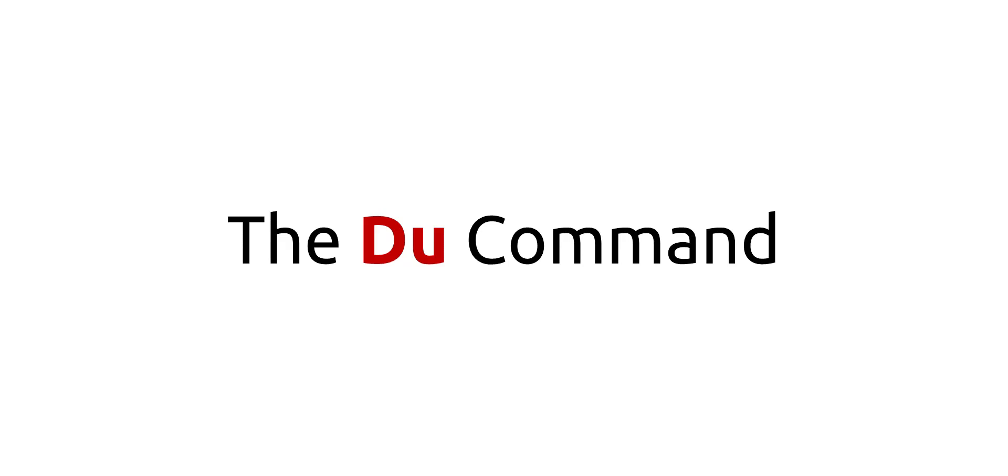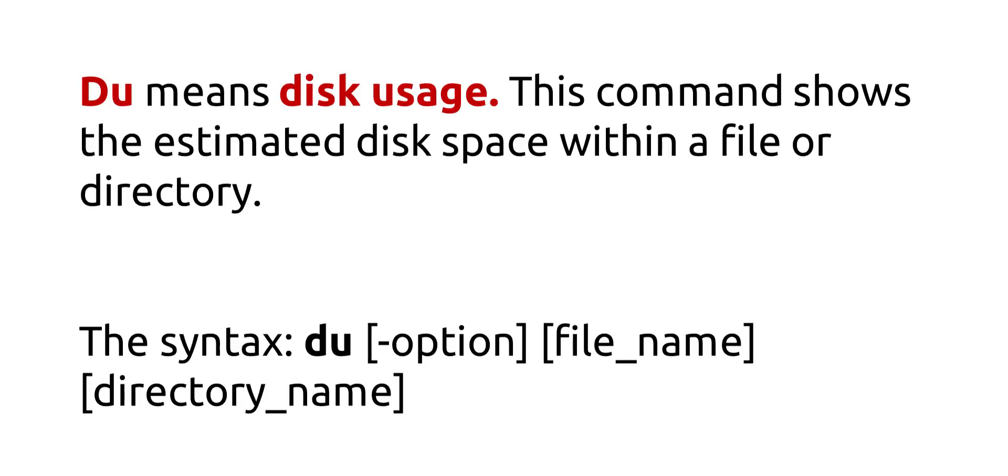The du command. Du means disk usage. This command shows the estimated disk space within a file or directory. The syntax is du, option, file name, directory name.